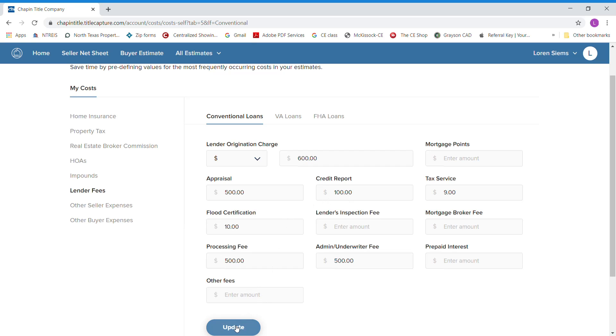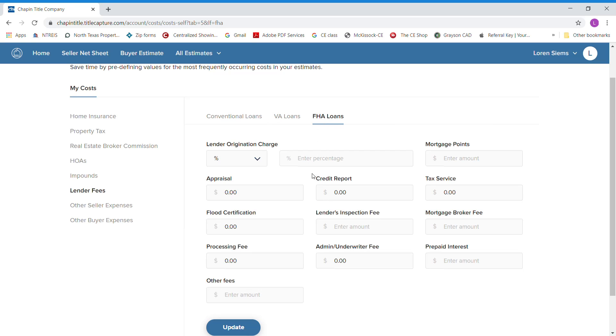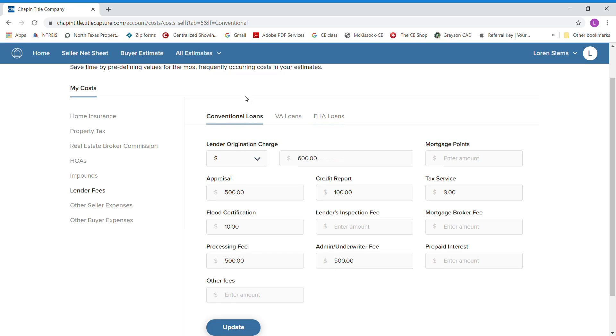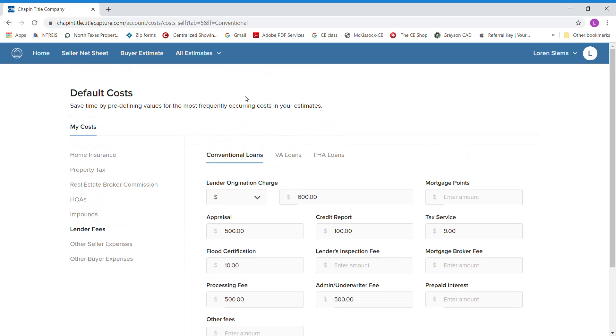You can hit update. It will save all these fees. These are just rough estimates on what a conventional loan does. They have VA loans here and they have FHA loans. We can put all these fees in there one time, and it will give you a really close estimate on what the lenders are going to charge. It's not going to be exact, but it's going to give you a really close buyer's estimate.